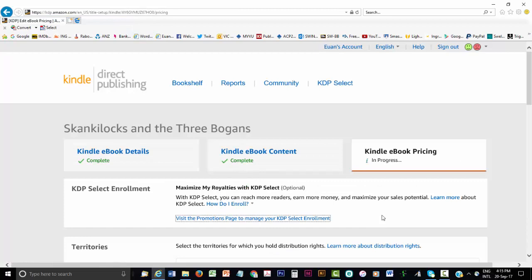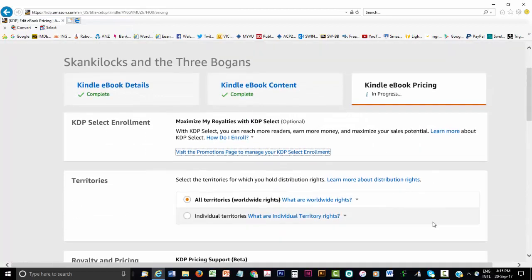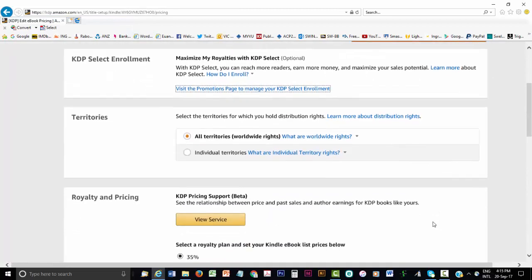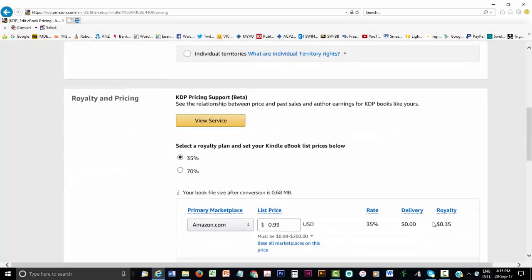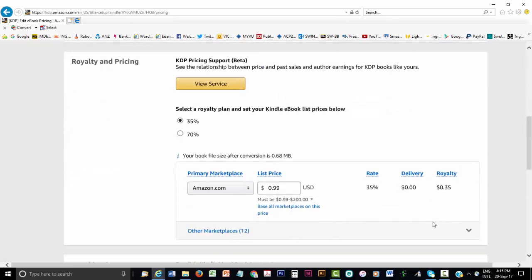Next, you can choose to publish worldwide or select specific territories where you want to publish. Finally, the all-important pricing and royalty options. The basic royalty option is for the author to get 35% from each sale. But you can get the 70% royalty option if you price your eBook between US $2.99 and $9.99.